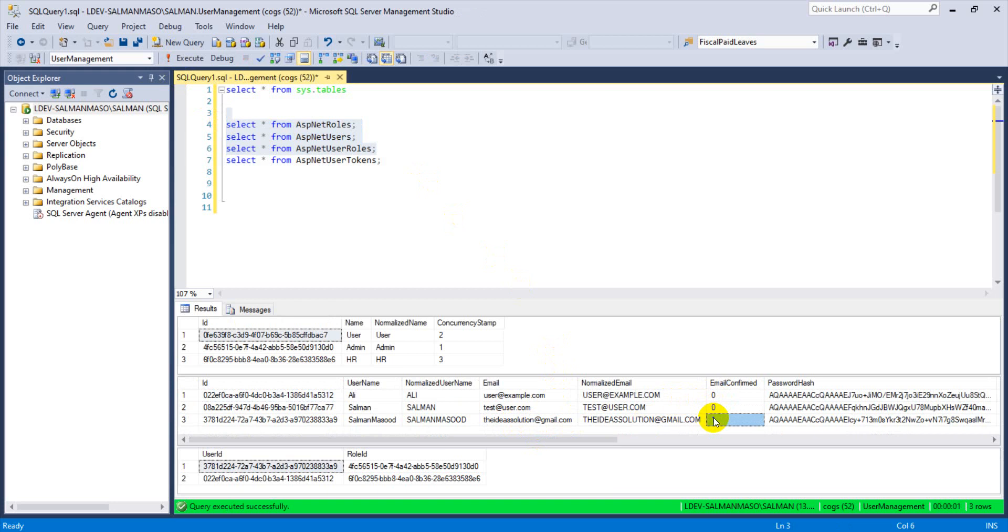And you can have a look with the previous one, email confirm was zero. That means these are not verified and this one has been verified because I have clicked that hyperlink or token. So I hope this video finds you really helpful. If you really like this video then please like, share and subscribe. We will be exploring more things related to ASP.NET Core identity in the next video. Please stay tuned, subscribe to my channel. See you in the next video. Take care, love it.